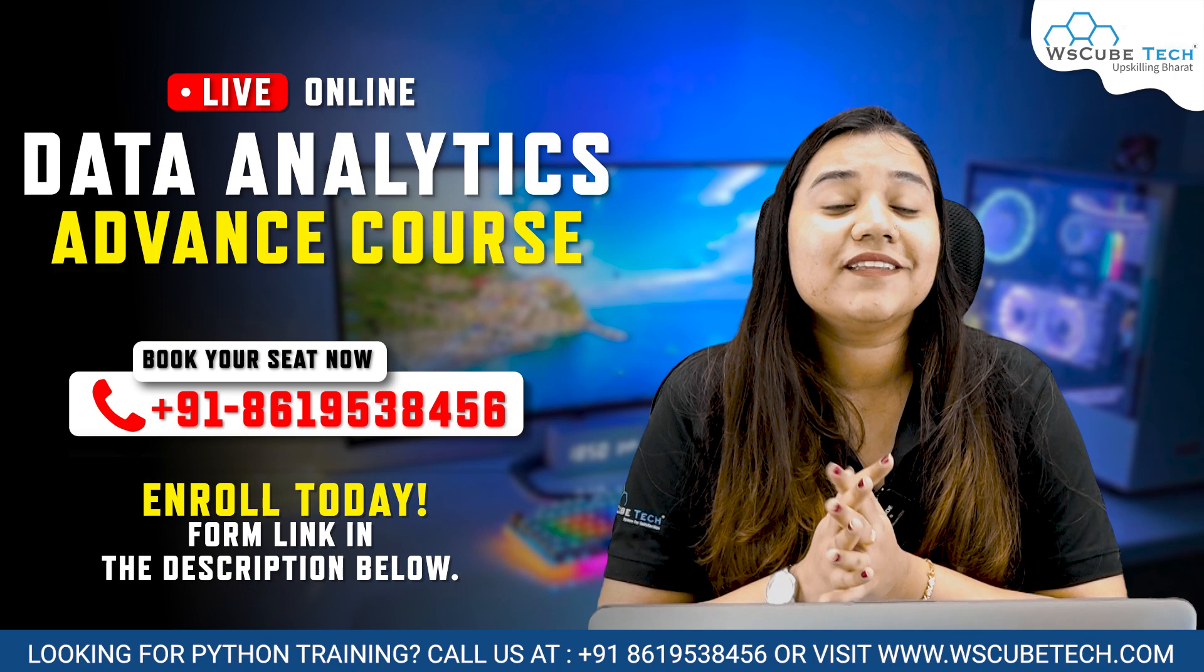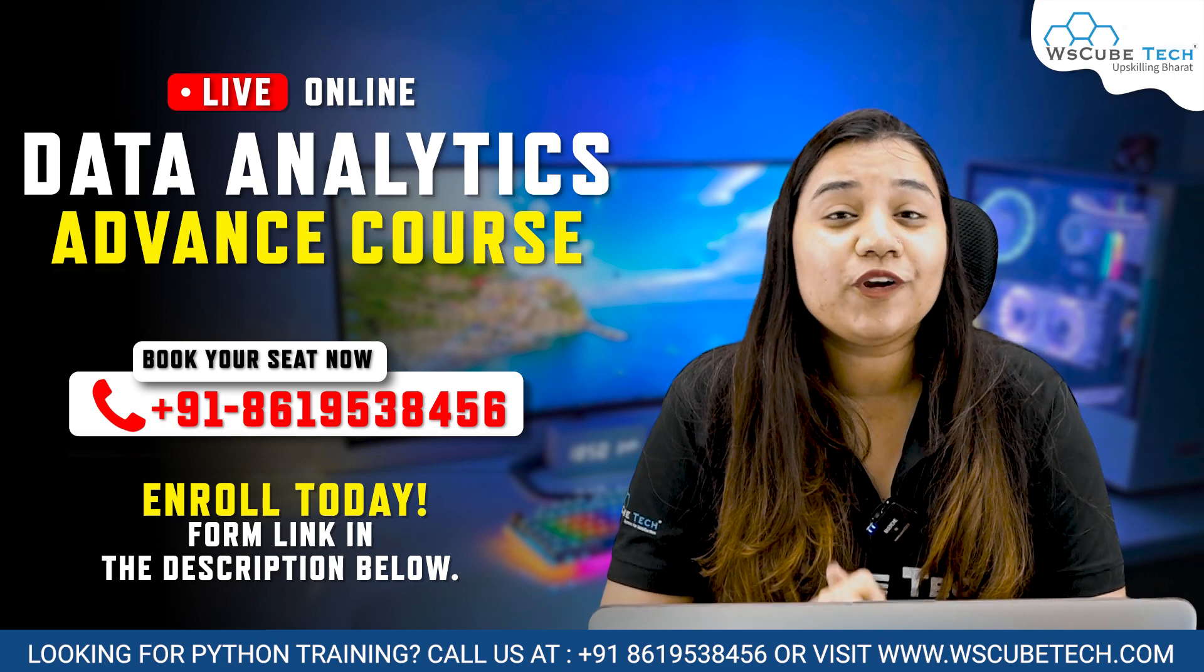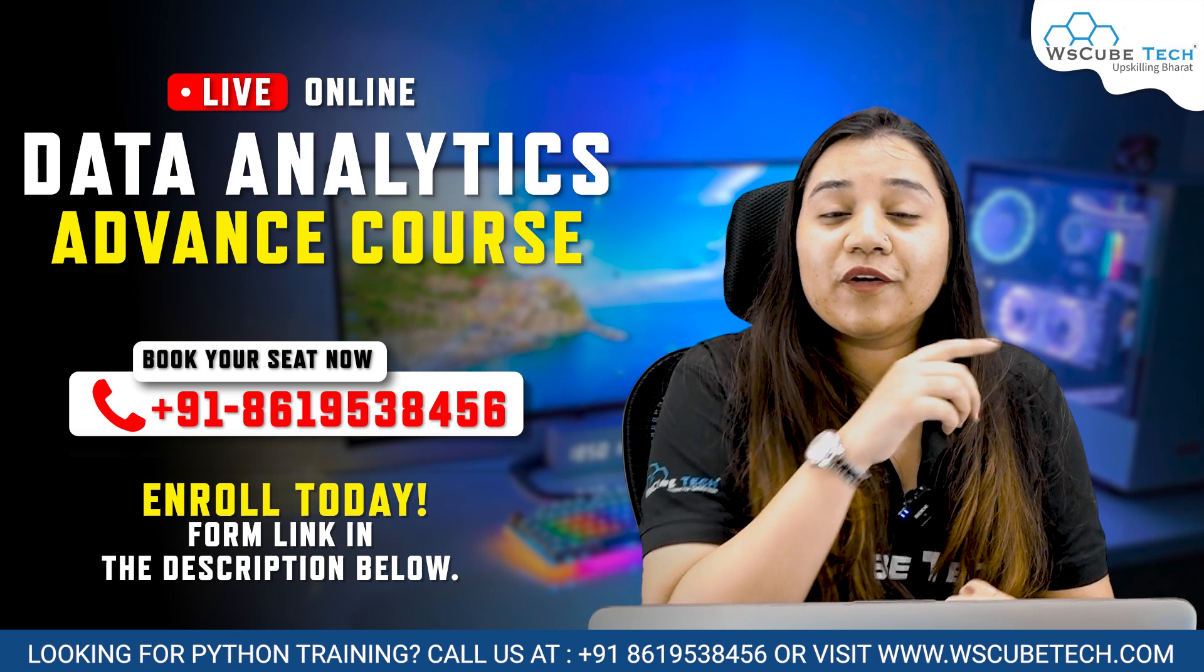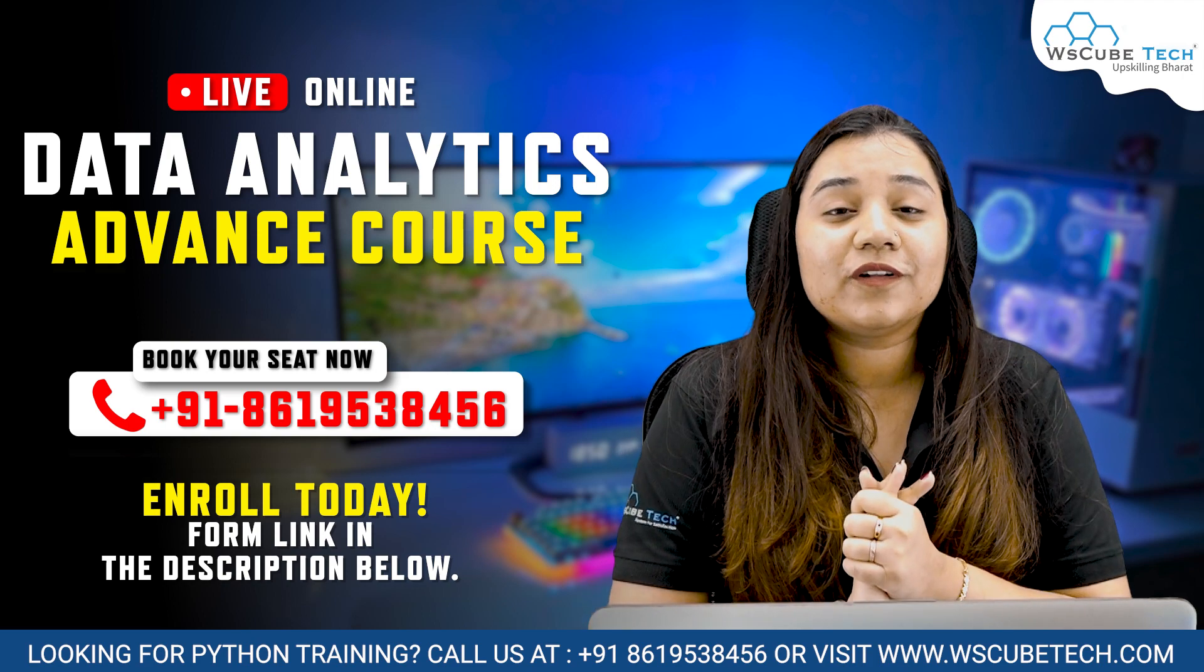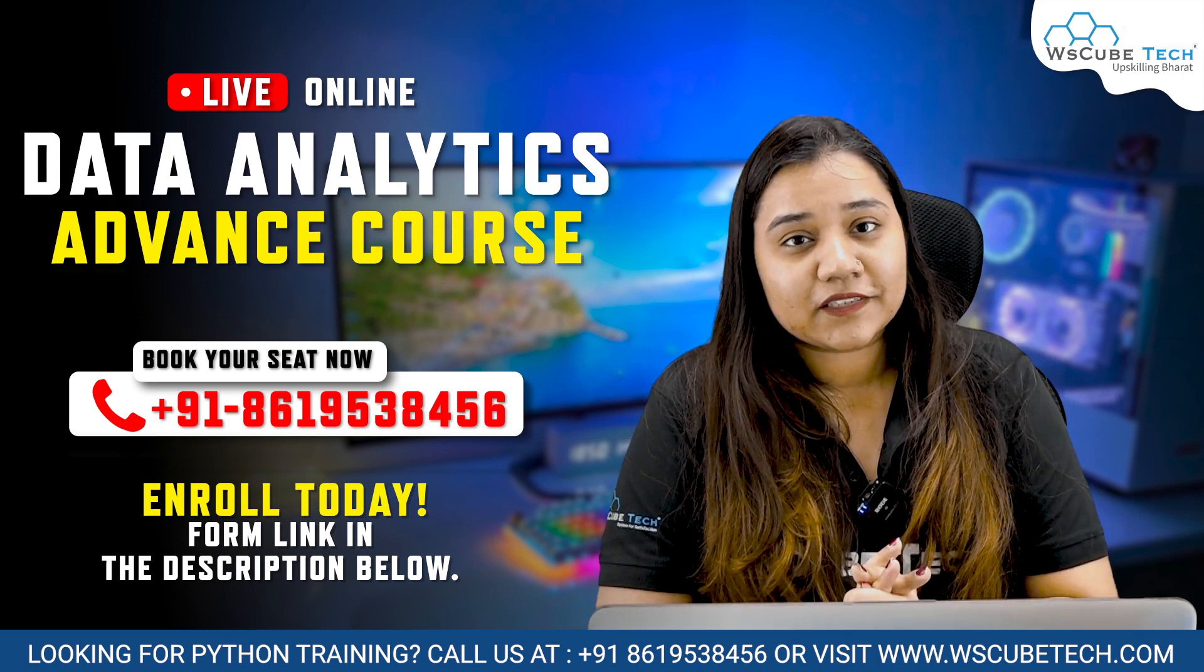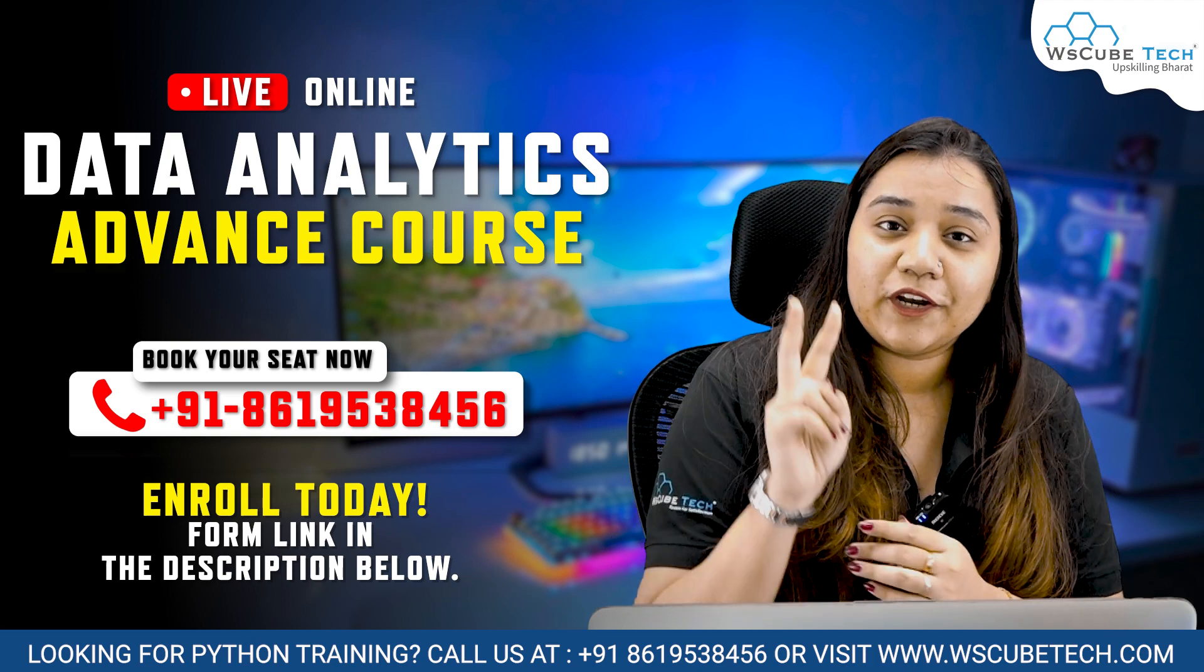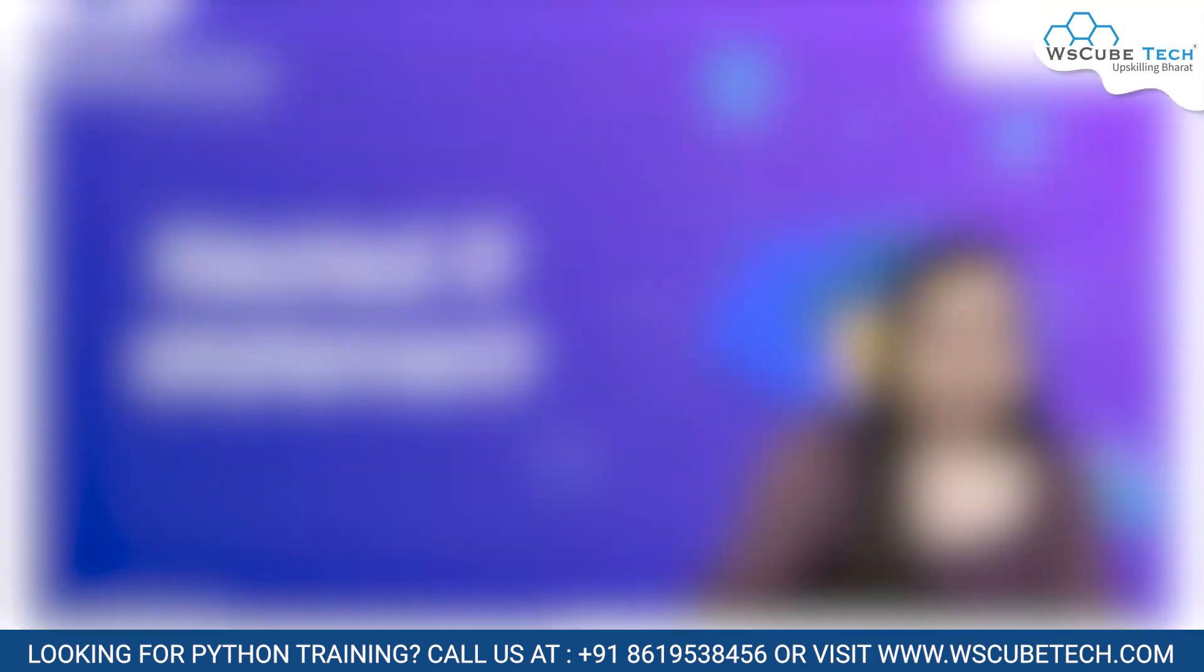Also if you want to become a successful data analyst and you want to learn from our industrial experts, then you may call on the number given below or you can also click on the link given in our description. Not just that, with our every batch you will be getting two demo classes for free. So let's get started.